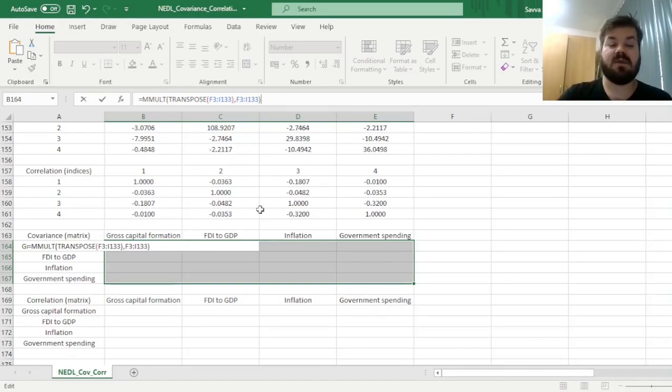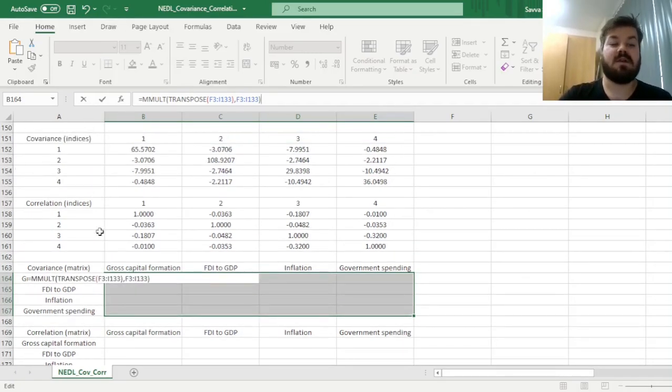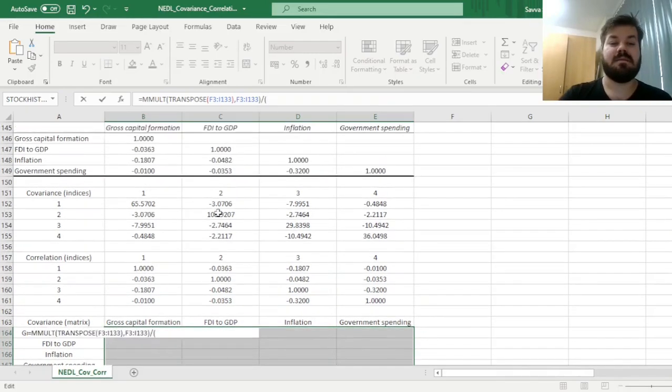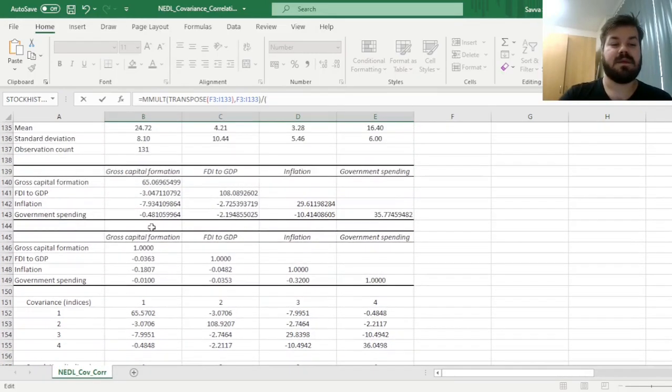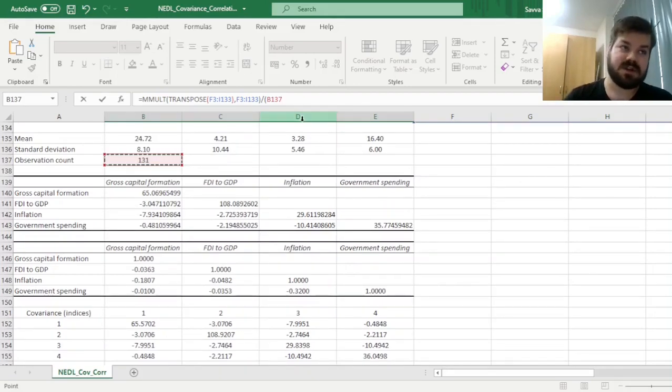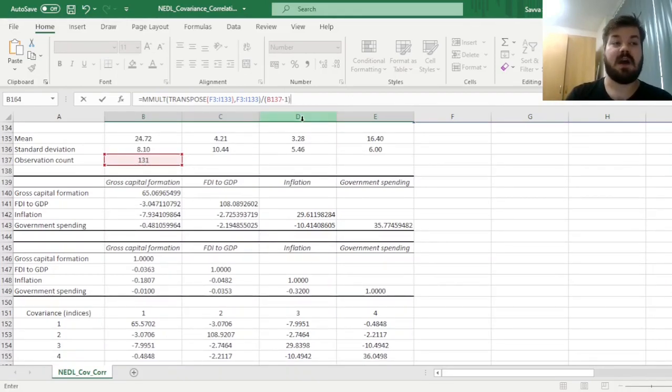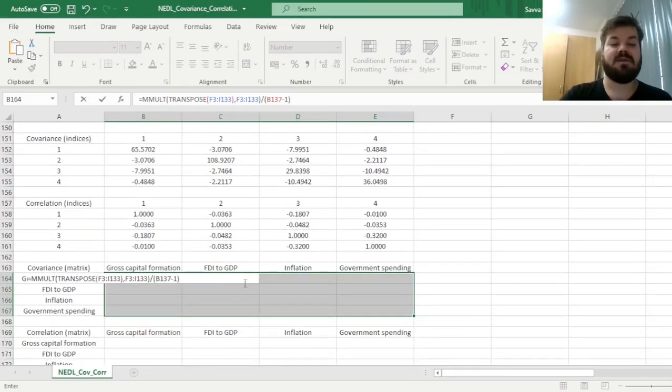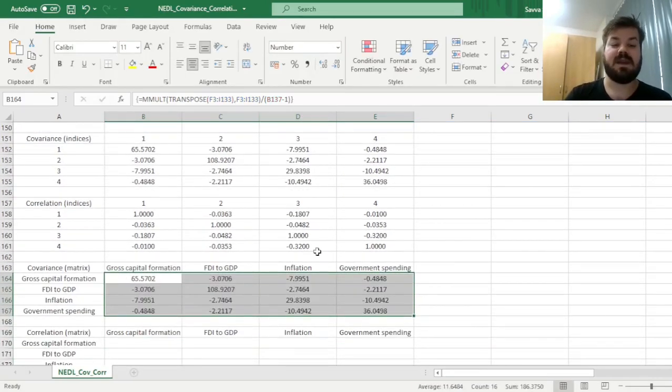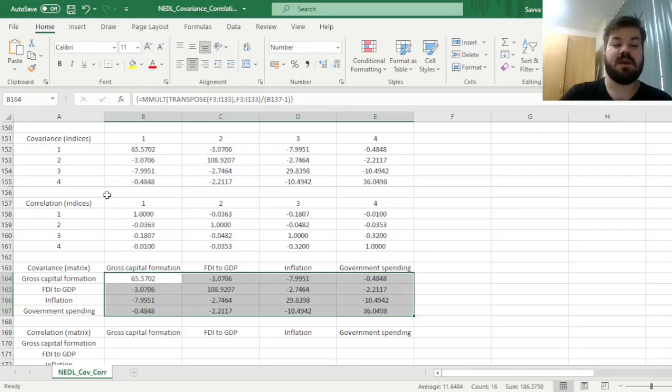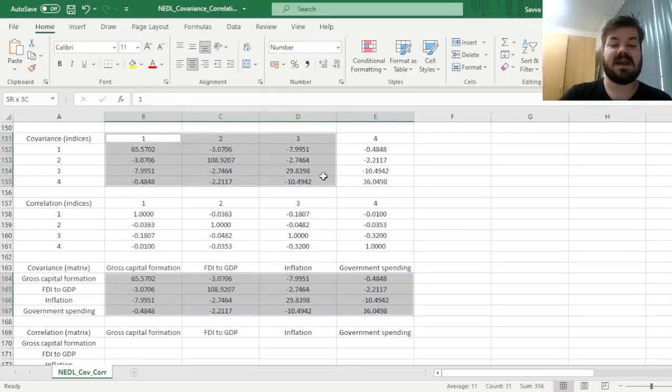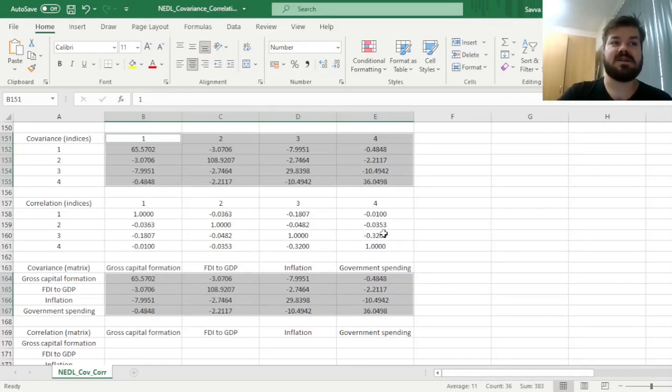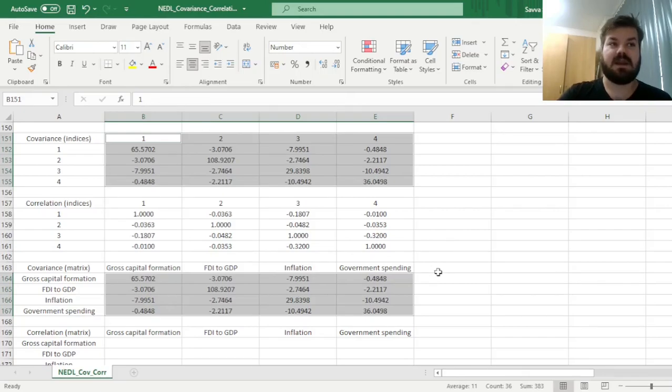Now we adjust to sample size—since we have sample covariances, we divide by sample size minus one. We've got our observation count here, so we subtract one and divide our matrix multiplication result by that. Then we enforce this formula using Shift-Ctrl-Enter, as it's a matrix multiplication formula. We get exactly the same result as with COVARIANCE.S and INDEX, meaning these are mathematically equivalent.